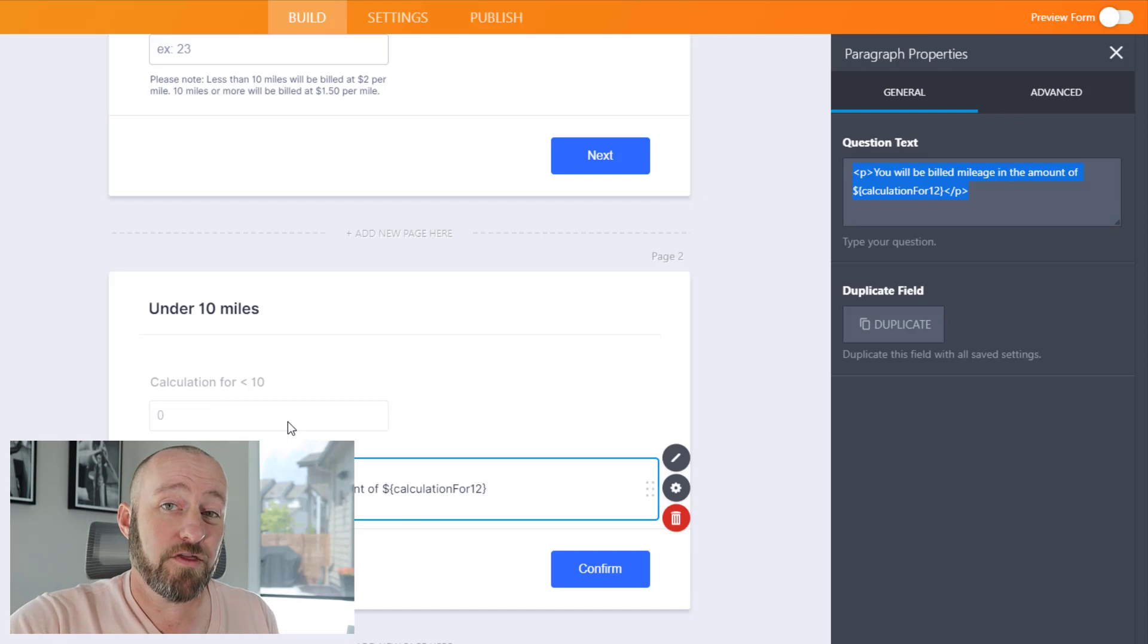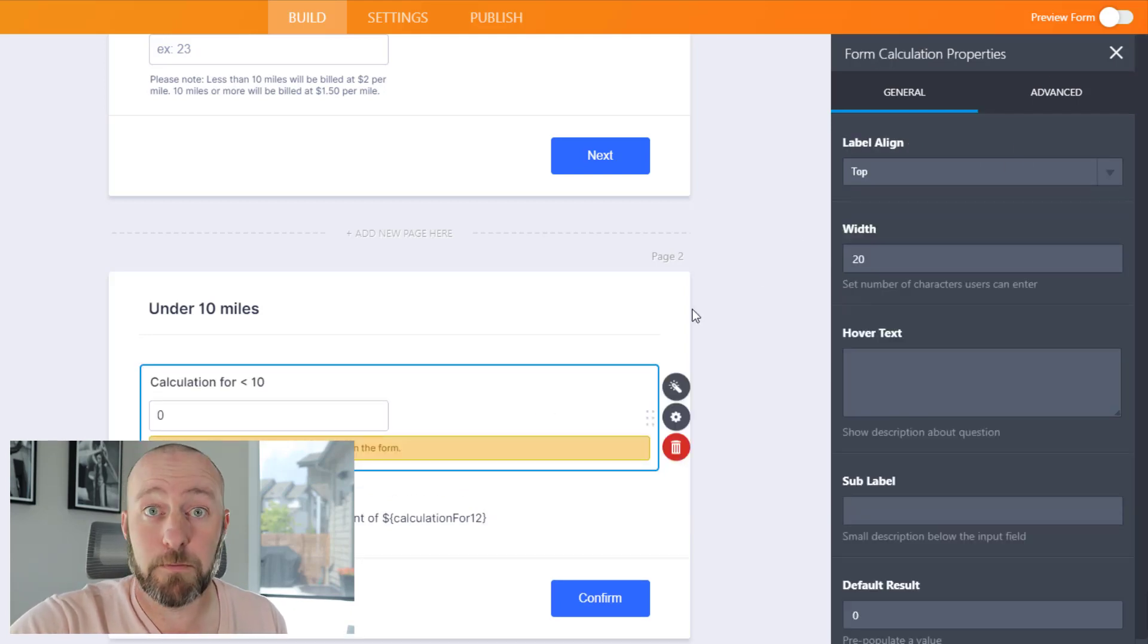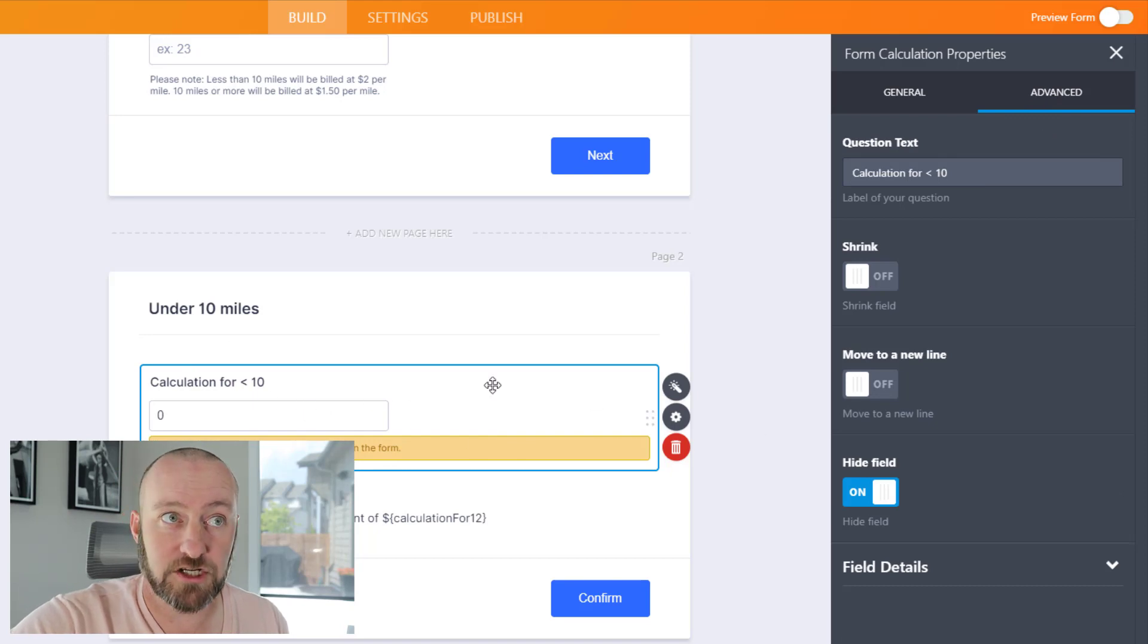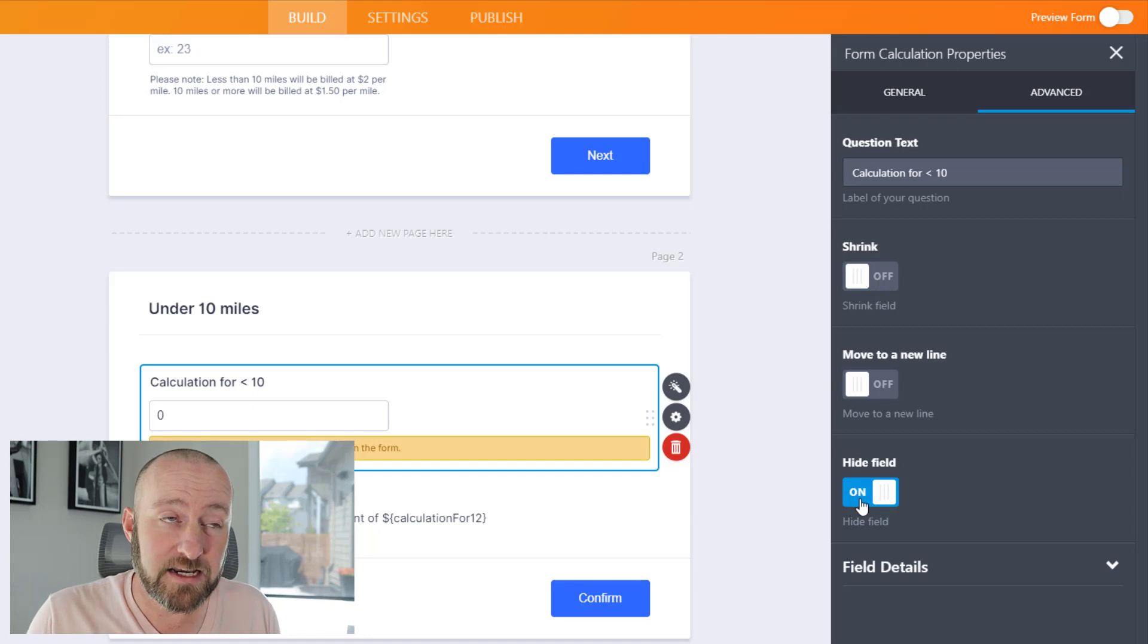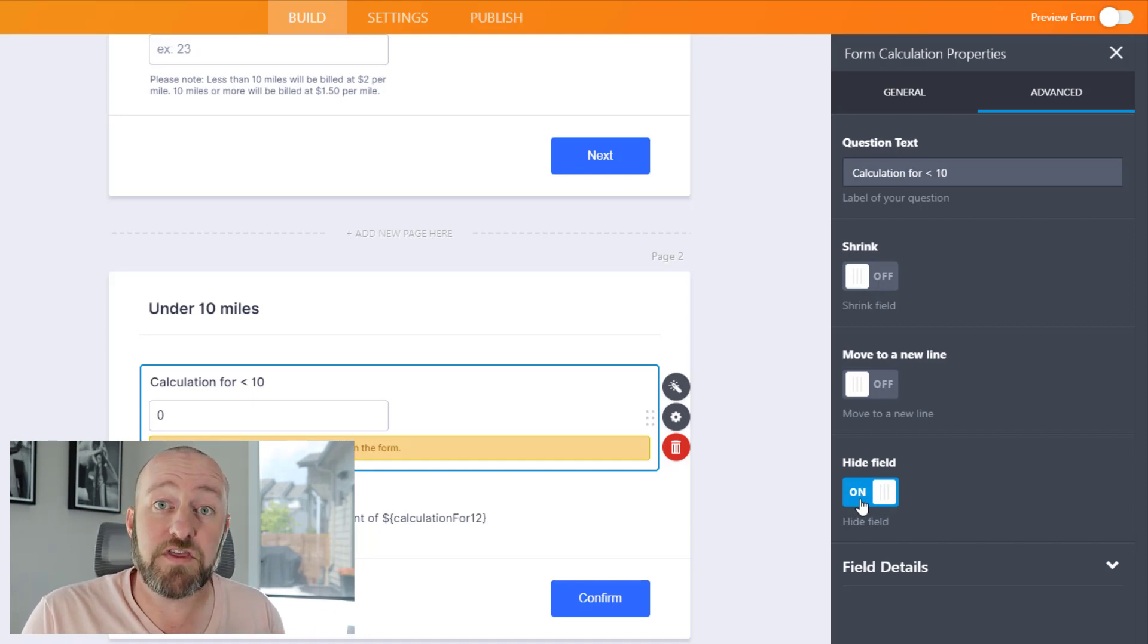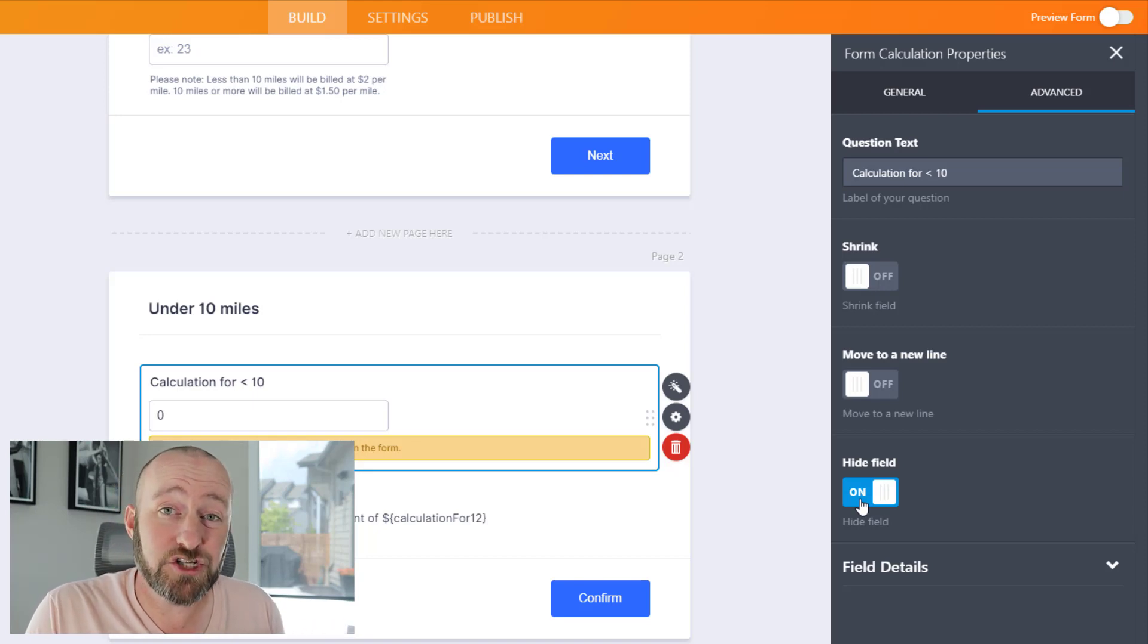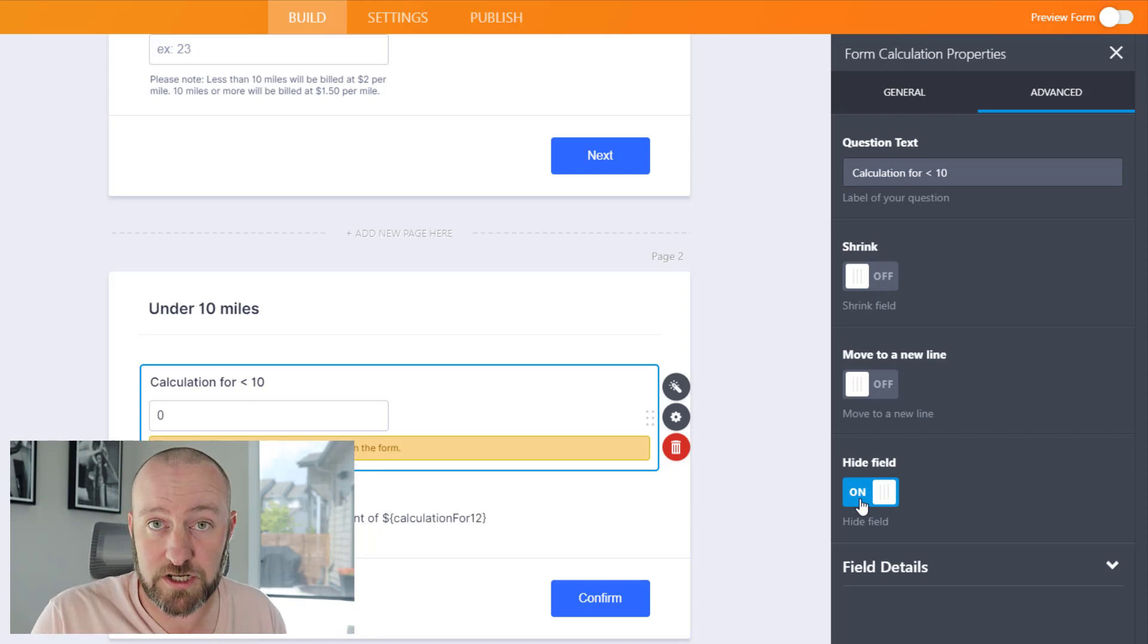One other thing I should point out is that I've hidden this element. Back in the advanced properties of the form calculation, I've opted to hide this. This is because if I don't hide it, people can make changes to that number, and of course that throws everything out of whack. I don't want them to be able to change what that number is. I want that calculation to be based on the number of miles they entered in the previous question.